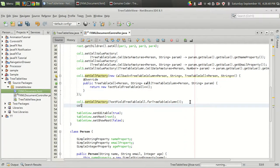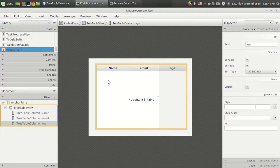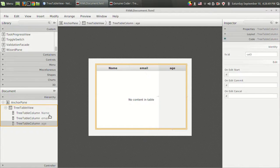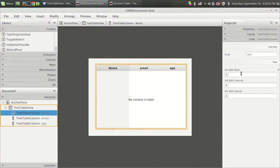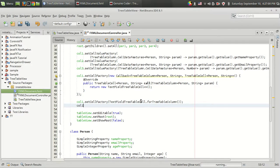That can be done either by using the Java Scene Builder. In Scene Builder, in the code section under the name section, you will get edit start, which is used to do something during the starting of the edit, and edit commit and edit cancel. I'm going to do that right from here.